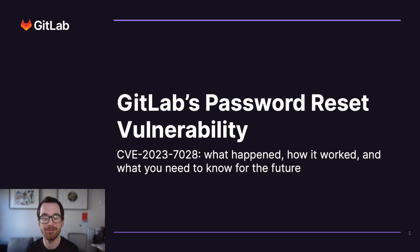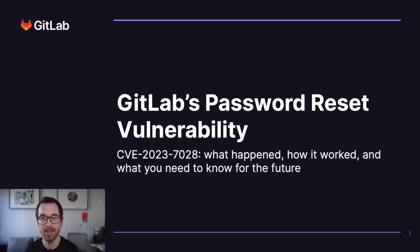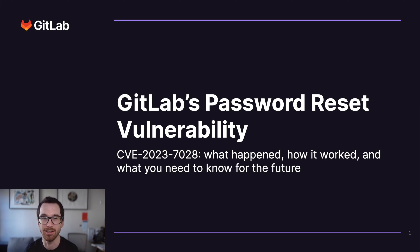Hi, I'm Nick from GitLab security team. In January 2024, we fixed a critical security vulnerability. In this video, I'll show you what happened, how it worked, and what you need to know to stop similar issues happening in the future.